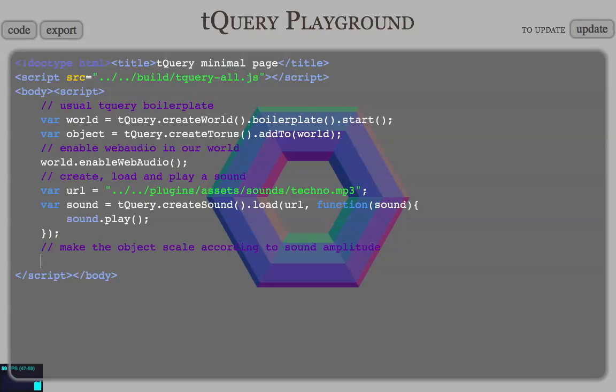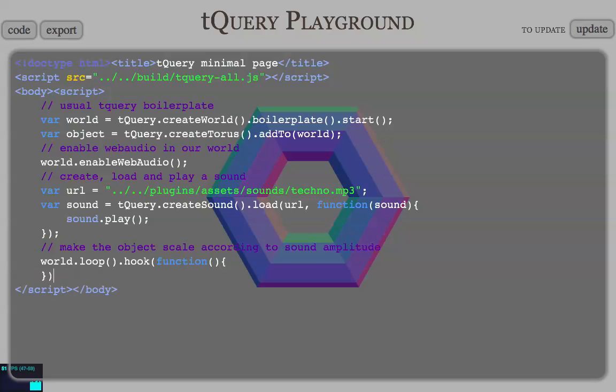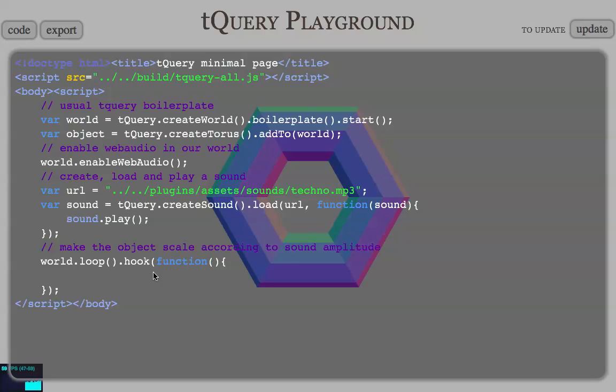So, for that, we're gonna do world. We're gonna hook a function on the rendering loop of our world. So, we do something like this. And that should be cool. This function here is gonna be called every time you do rendering, WebGL rendering. So, let's say, var scale, sound.